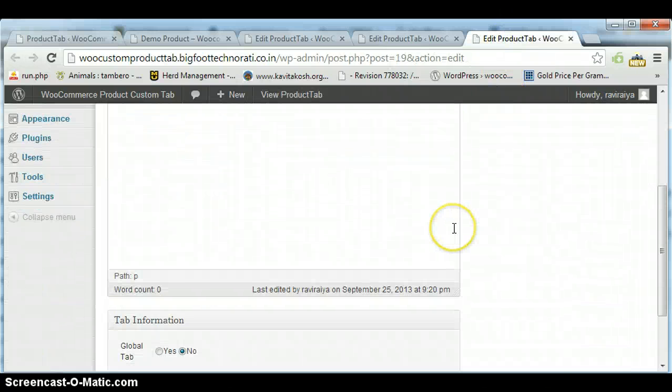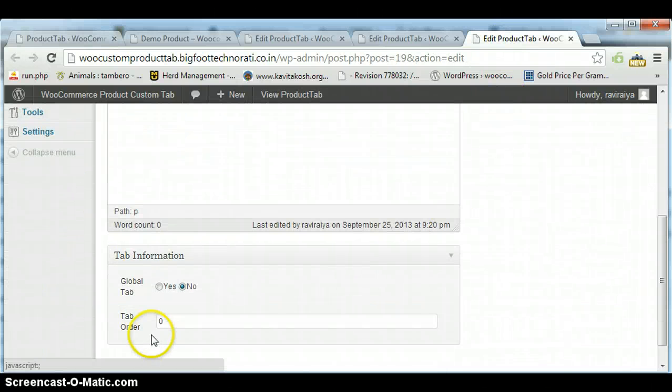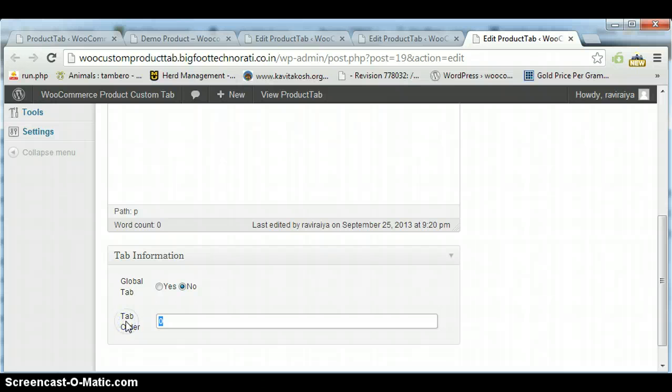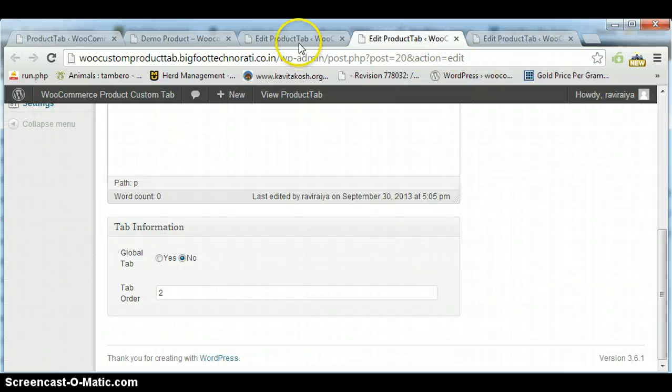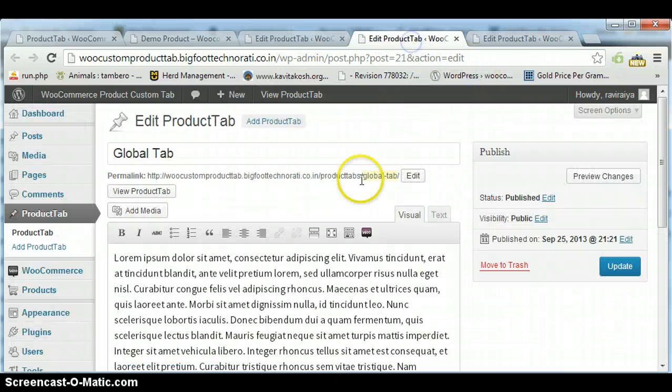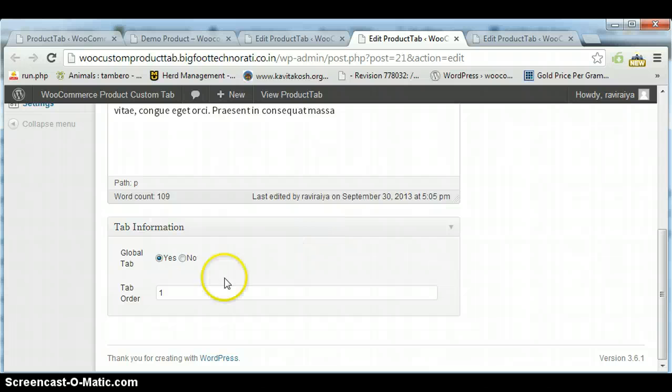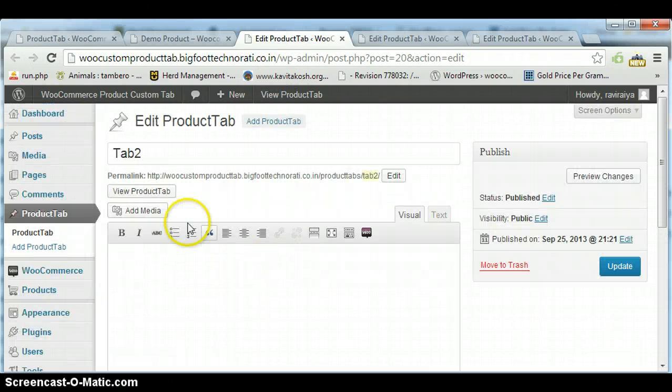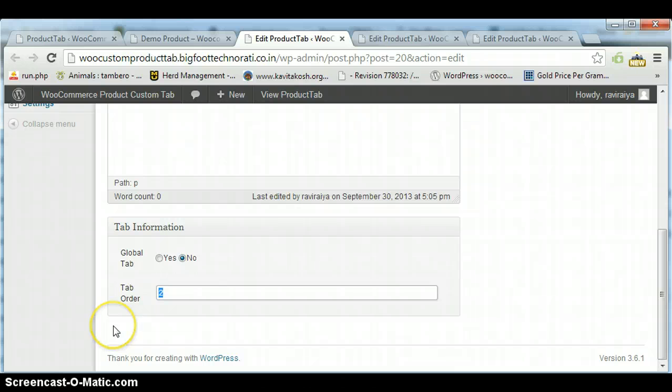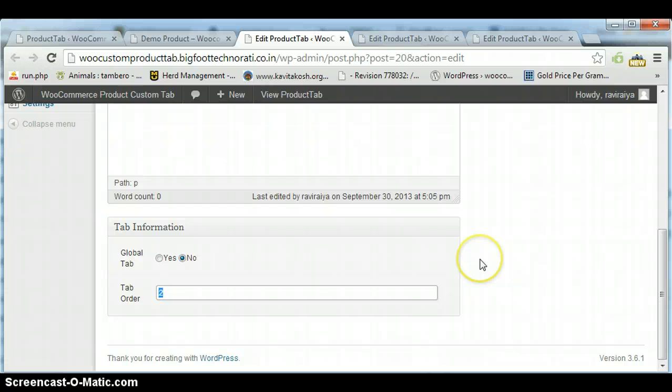You can see Tab 1 has tab order 0, Global Tab has order 1, and my last Tab 2 has tab order 2. So this way you can order your tabs according to your settings.